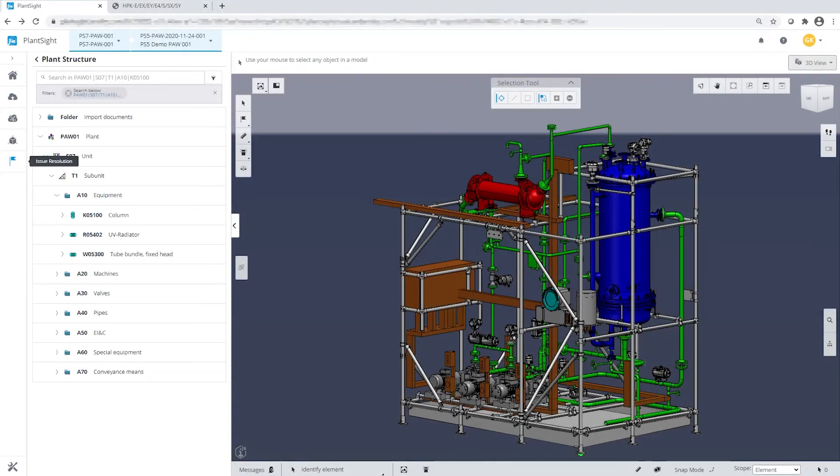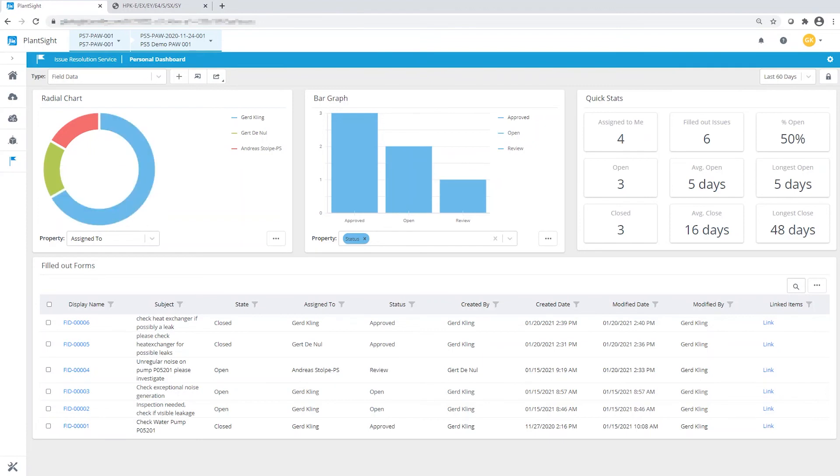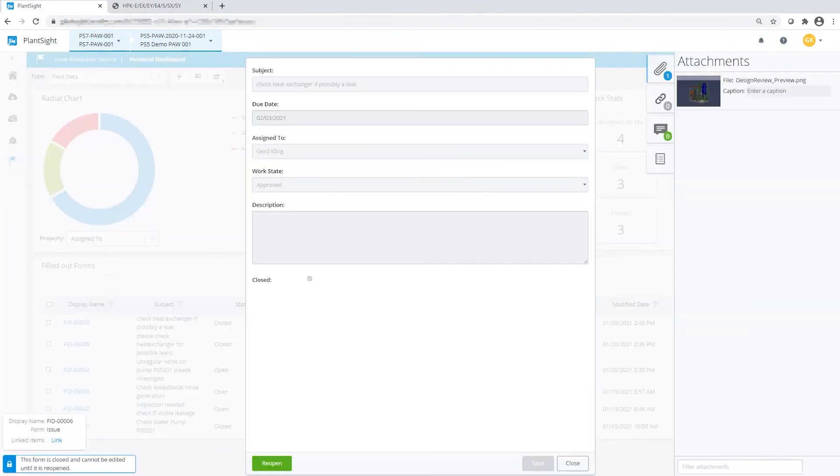The issue resolution dashboard provides an overview about actual status and history of the issue handling. Neat charts provide statistical information. Each user can personalize his view for his specific needs. Manifold filtering options like status, due date or criticality help focusing on the important topics. The issues can also be edited and one click leads back to the linked item in the digital twin.